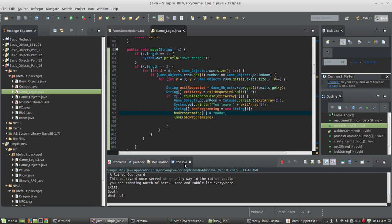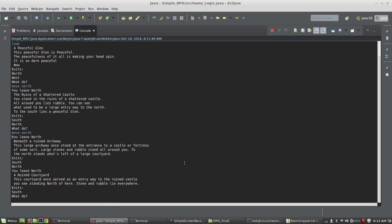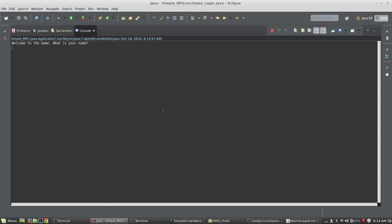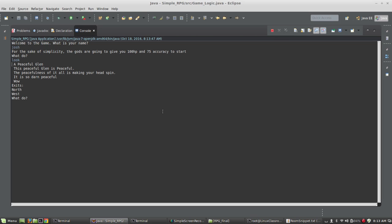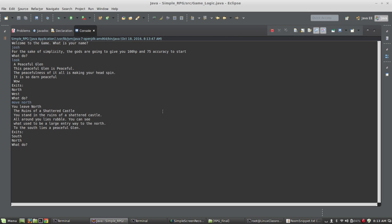Okay, in this video we're going to implement the move command. Let me show you how it works. If I run the game and type look, you can see I've got exits north and west. I'm in a peaceful glen, so I'm going to type move north and it says you leave north.